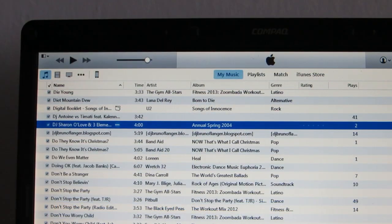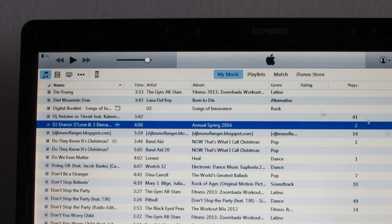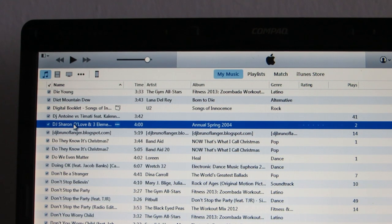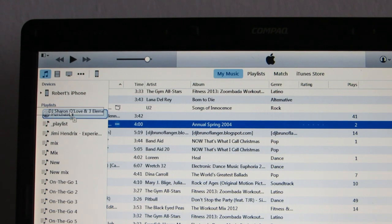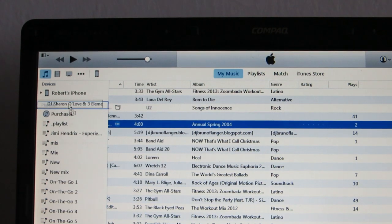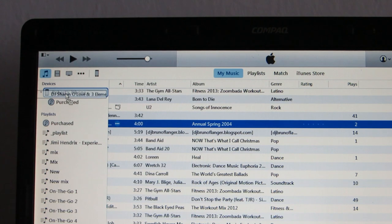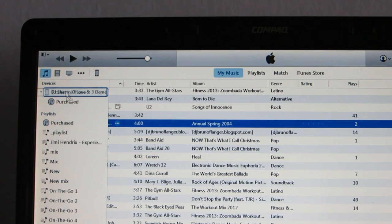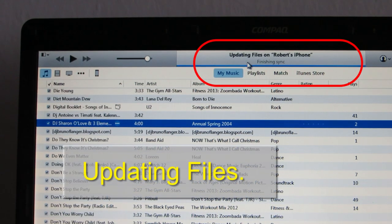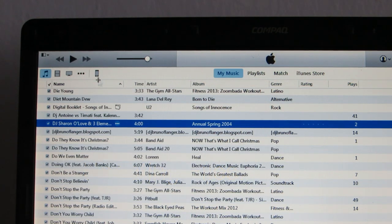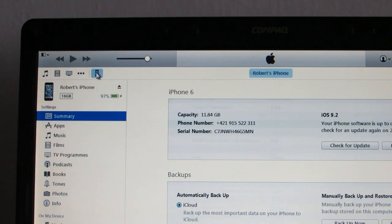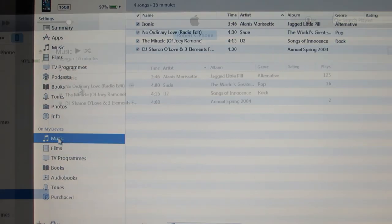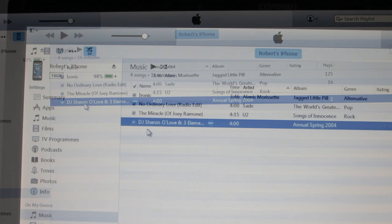Now I want to add this song to my iPhone. So what I'll do is I'll just click and drag upwards and you see this menu appears with devices. It says Robert's iPhone, just drop. And up here you can see it's updating files. And when I click on my iPhone, music, it's here.